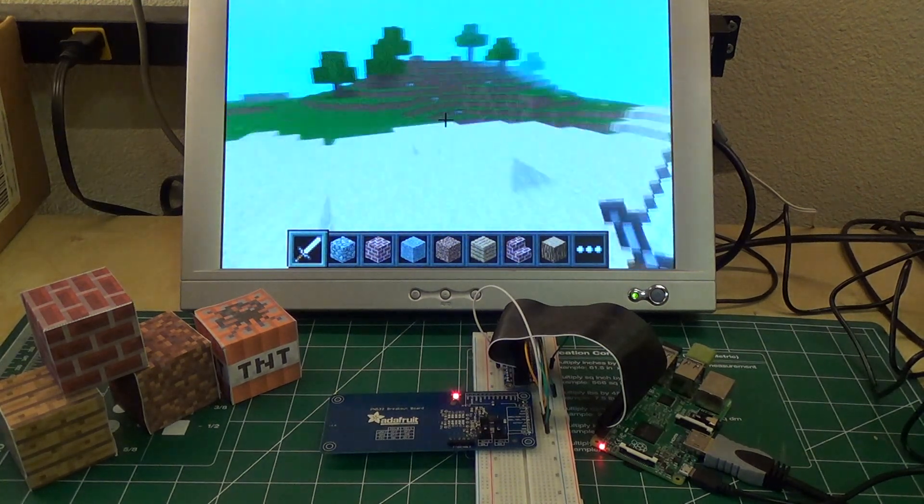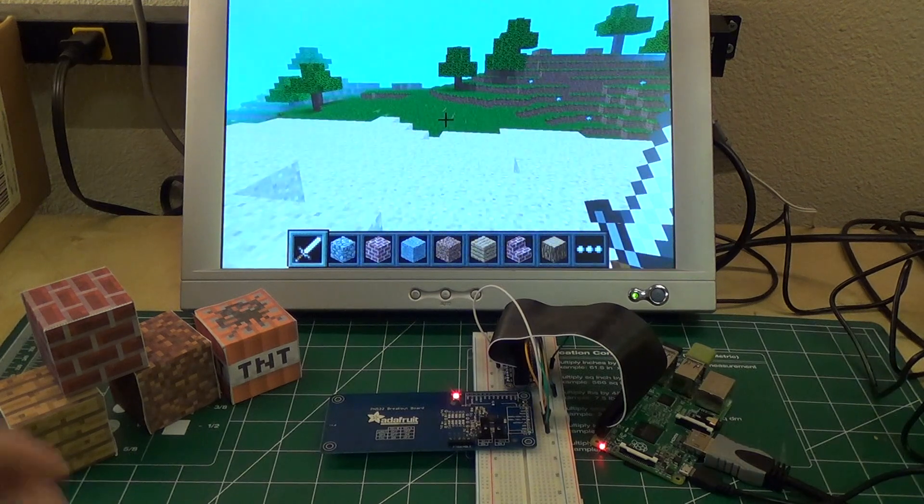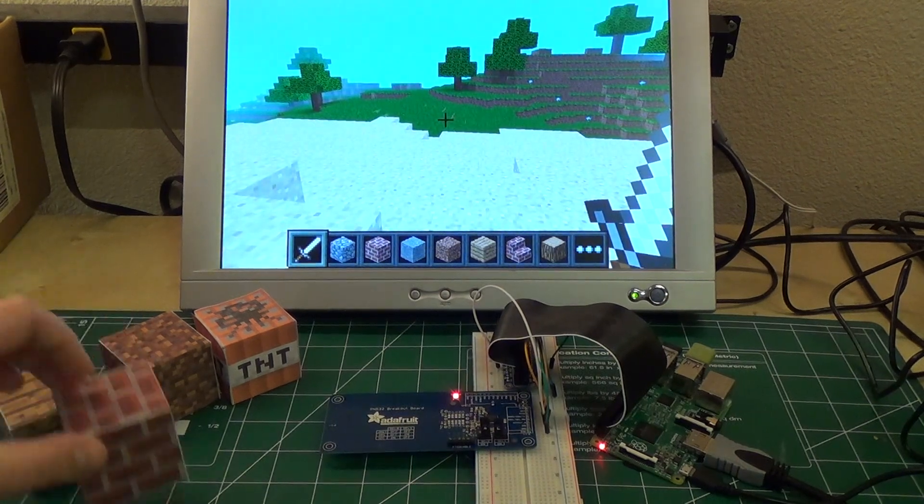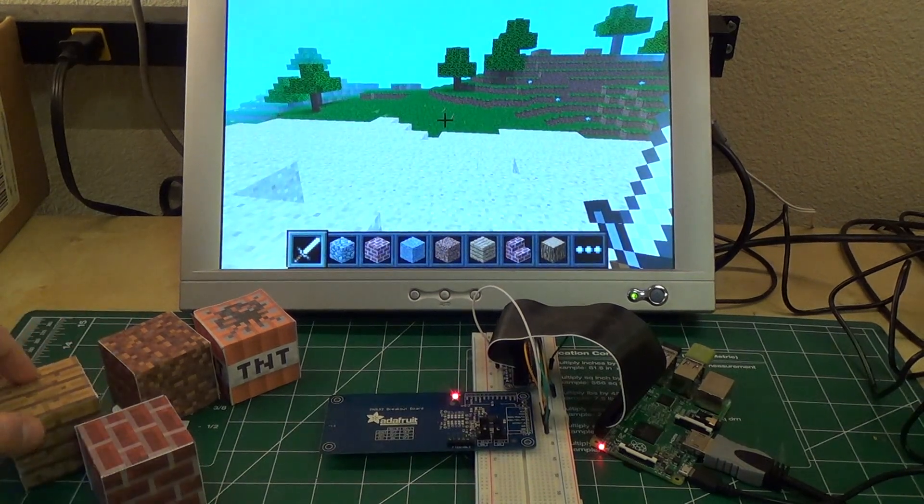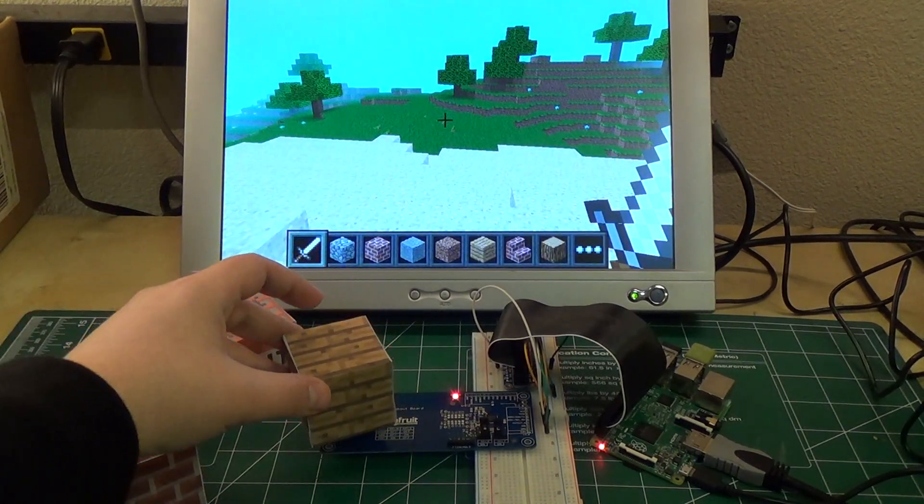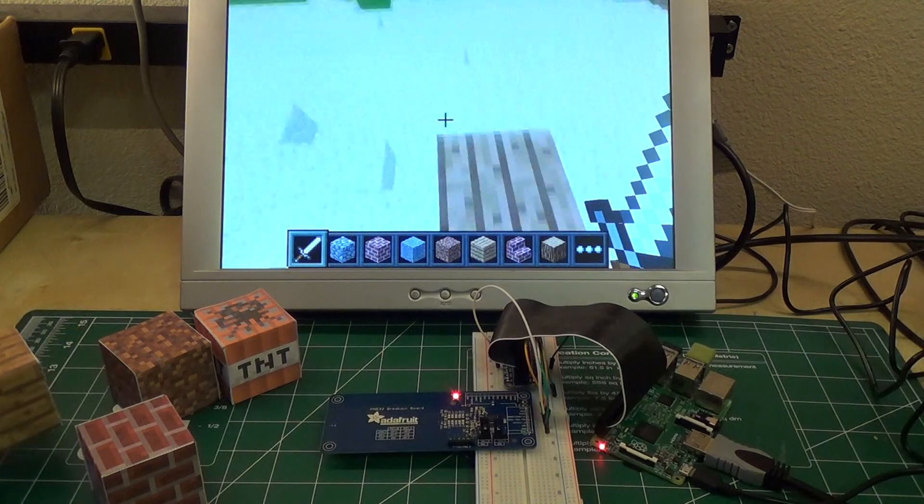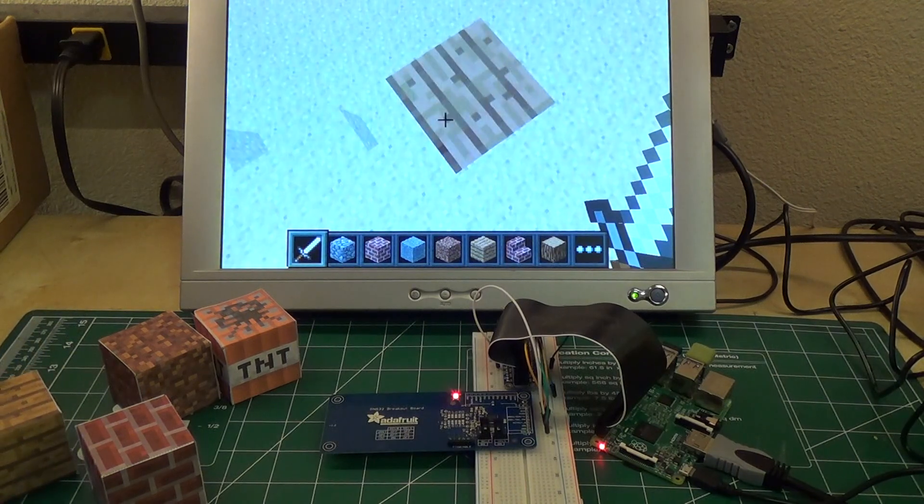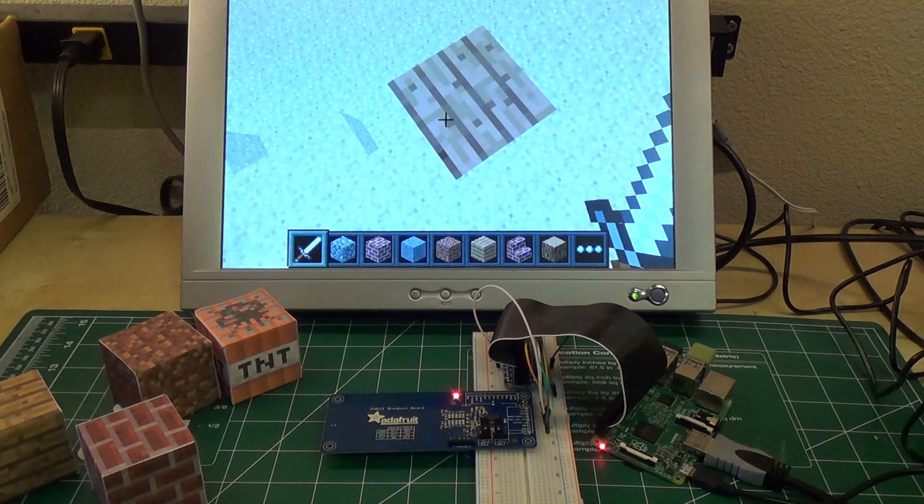And I can do this with some of the other blocks. So if I take, let's say, the wooden block here, so if I hold that over the reader, then you see it creates a couple wooden blocks here.